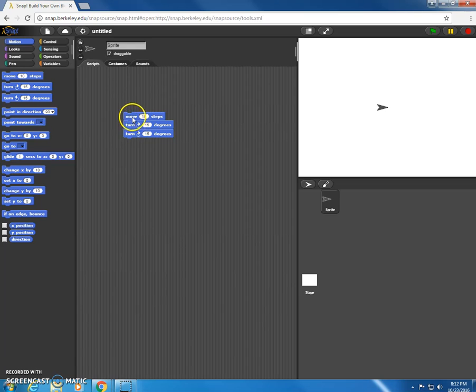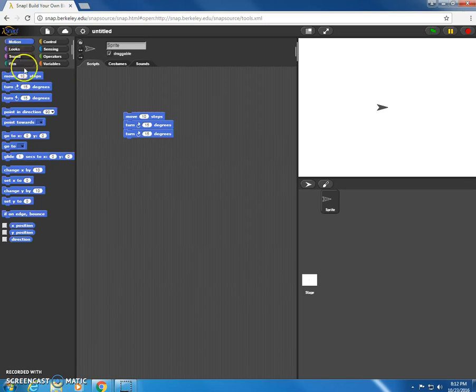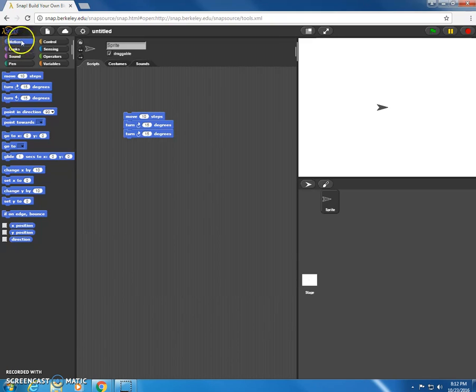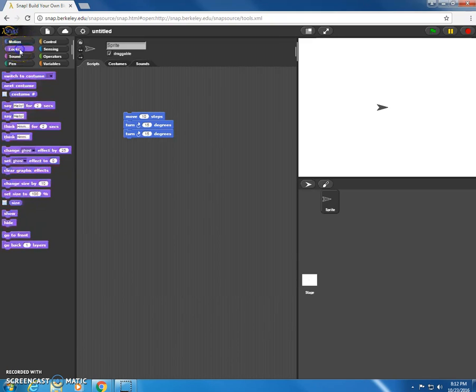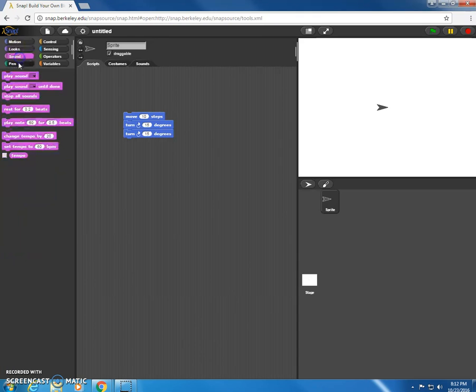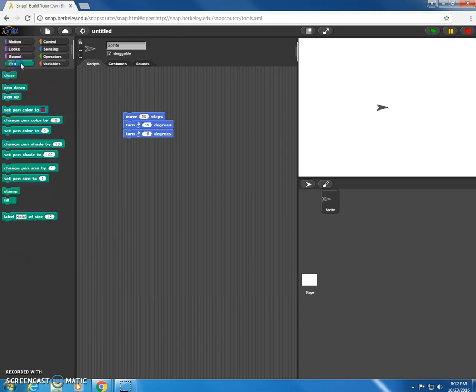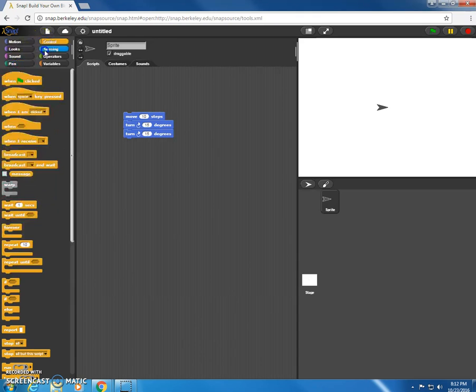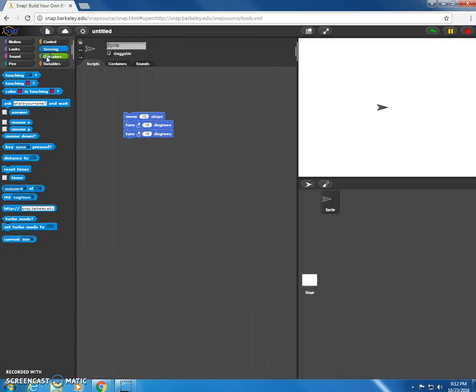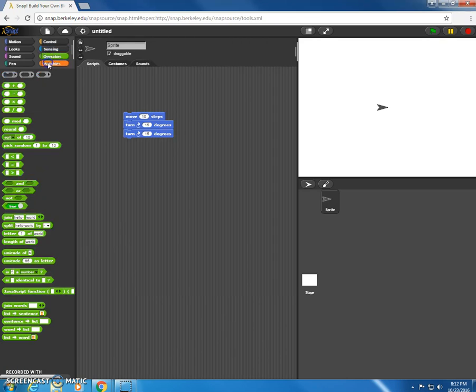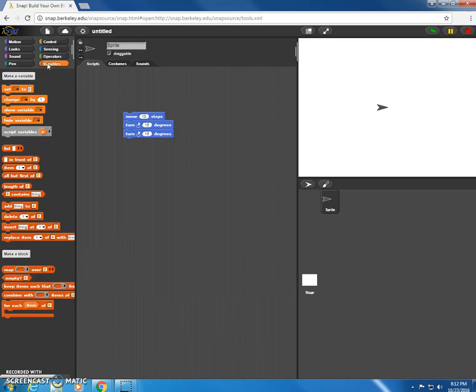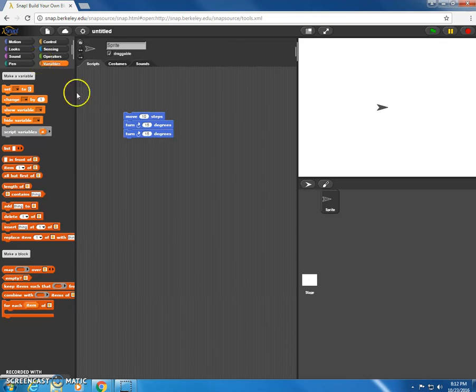And this creates a series of commands, which is called a script. So in this case, this would be telling an object to move 10 steps, turn 15 degrees, turn another 15 degrees. The blocks that we were grabbing at first were from the motion section of that palette. There are other sections. You can click on looks, sound, pen, control, sensing, operations, and variables. And I'll be going through some of the specifics of these in this tutorial, but mostly in our upcoming tutorials.